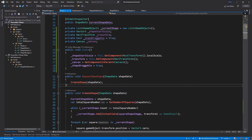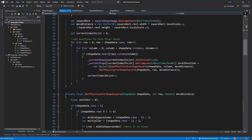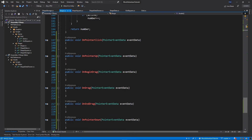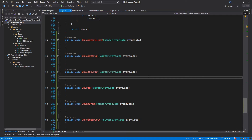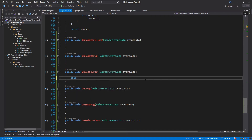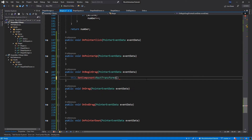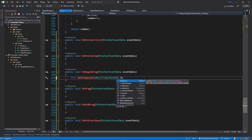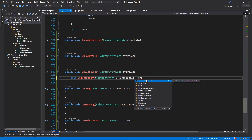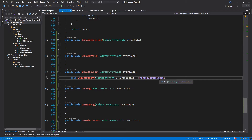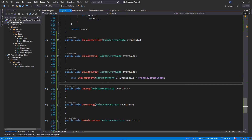Now let's scroll down to our functions. First, OnBeginDrag — this is executed whenever we select a shape and move our mouse. Inside this function we want to call this.GetComponent<RectTransform>().localScale = shapeSelectedScale. So first of all we scale the shape up. That's all we need in OnBeginDrag for now.